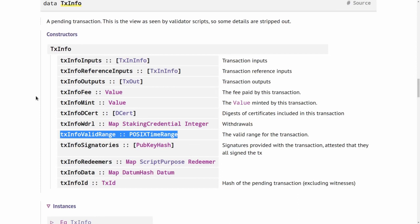As I explained before, transactions can still fail because a transaction can consume an input that when the transaction arrives on the blockchain at the node for validation has already been consumed by somebody else.